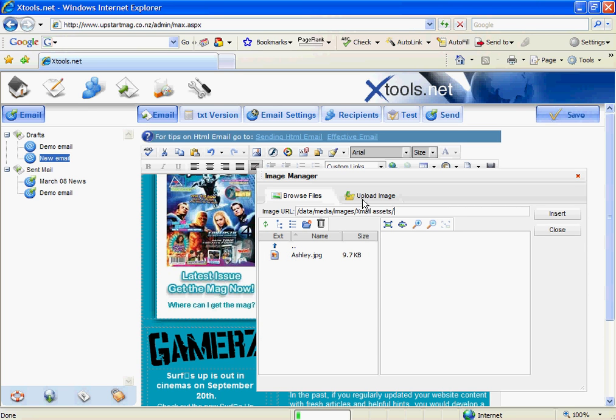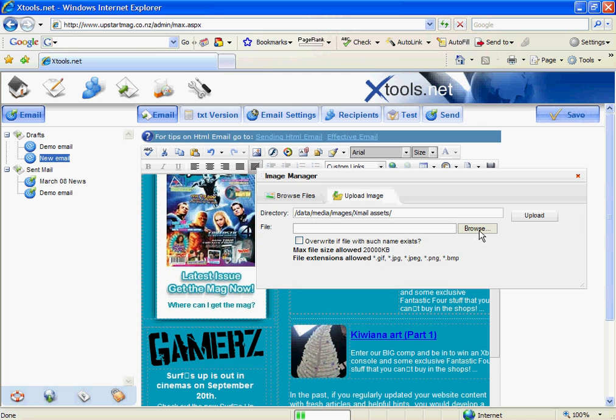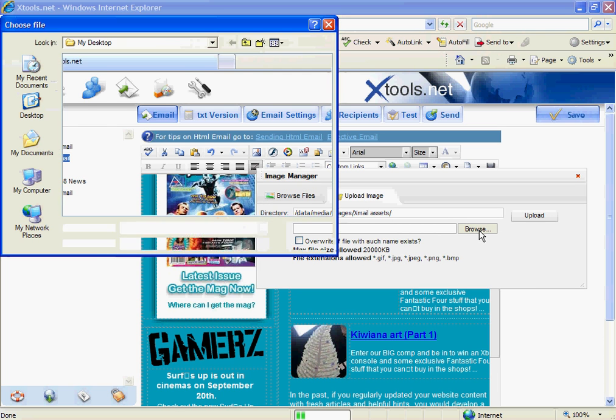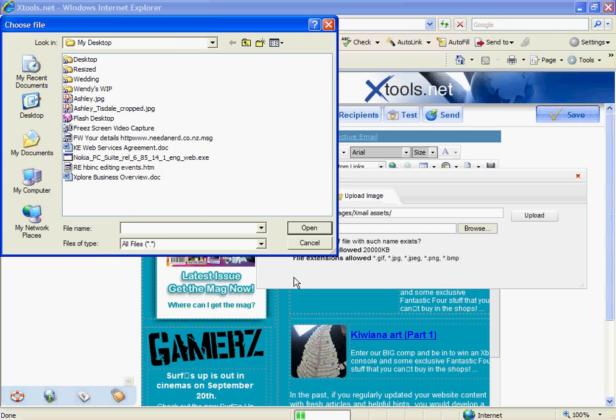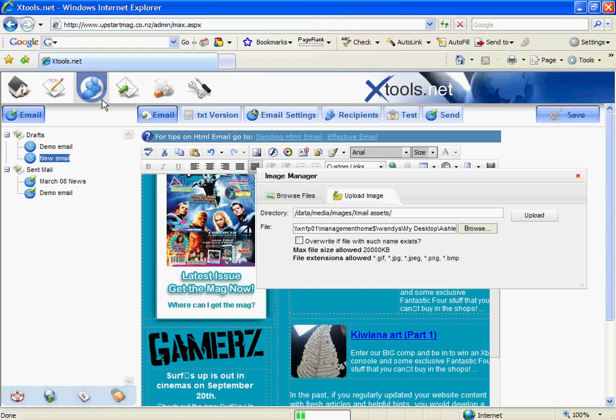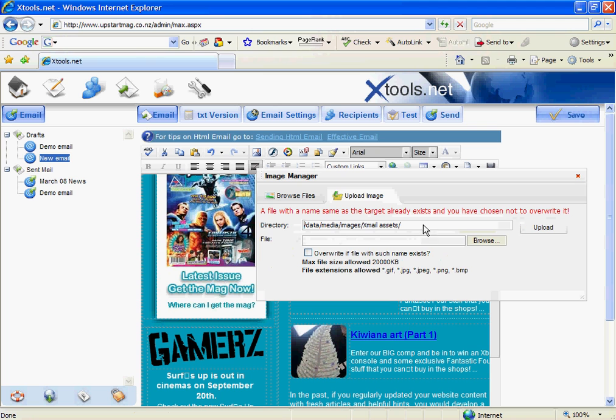Now in this case I've actually already uploaded this image before. So it's going to alert me that this already exists. And if I want I can actually override it. So by simply ticking that function there, just in case I've changed the image but it's called the same thing.